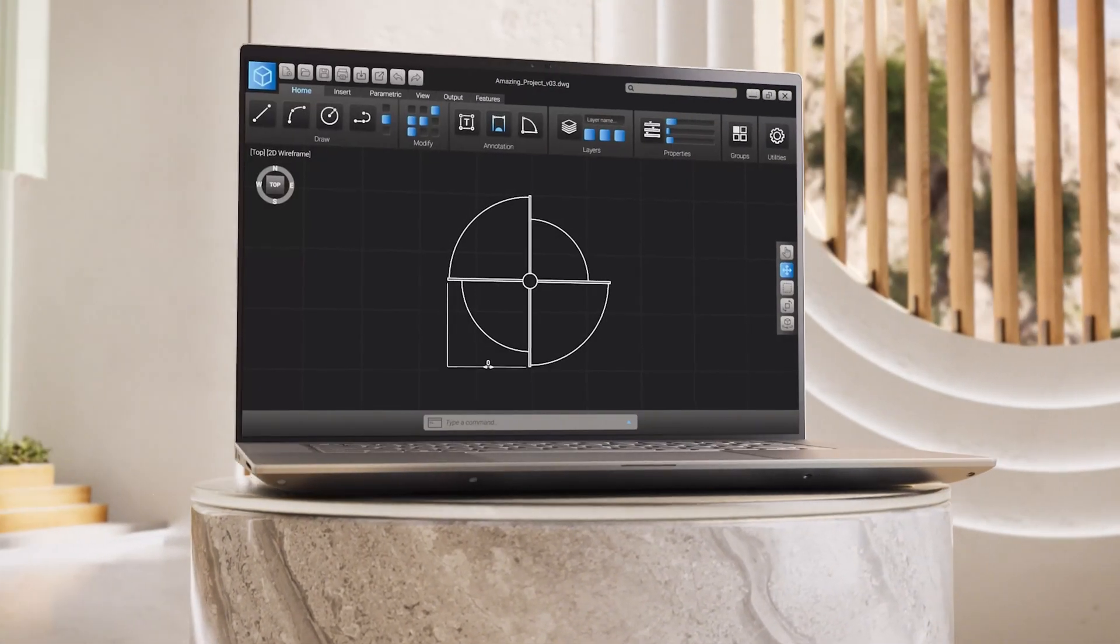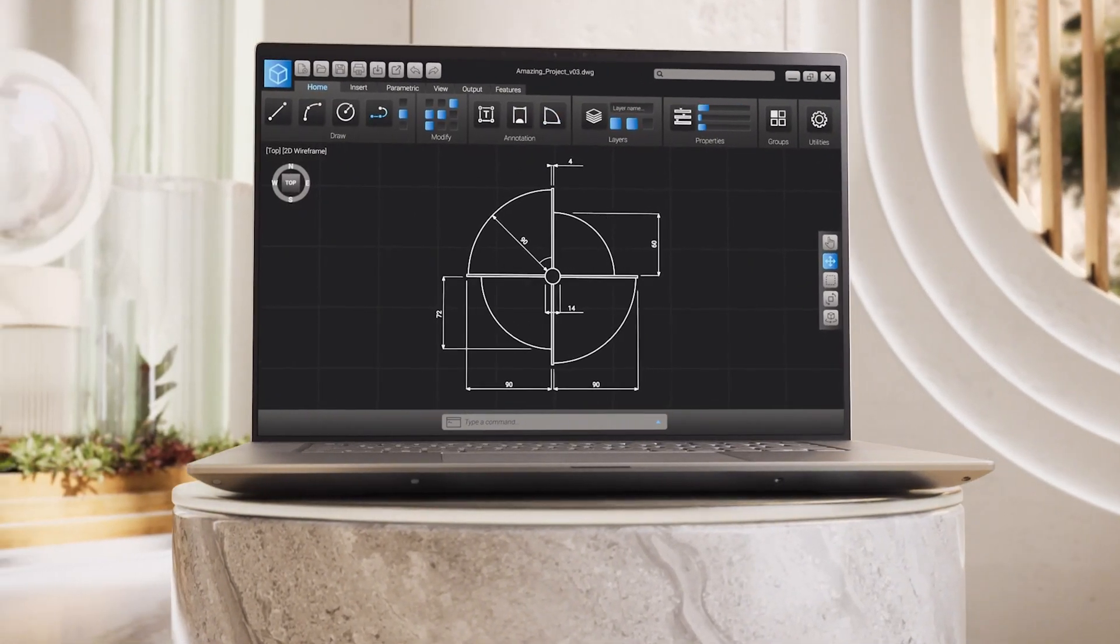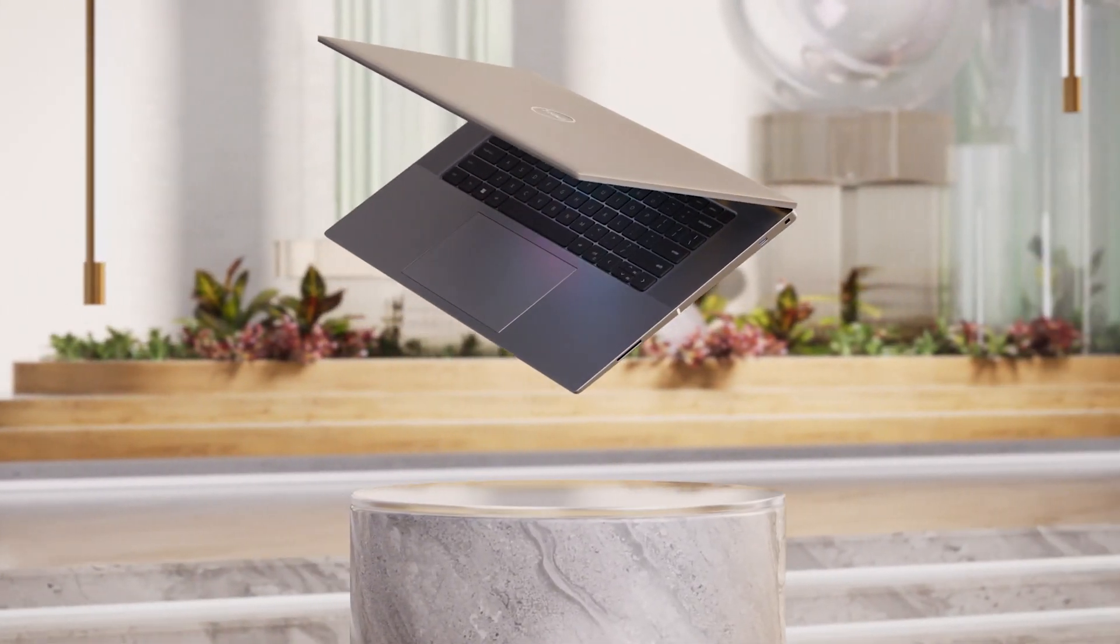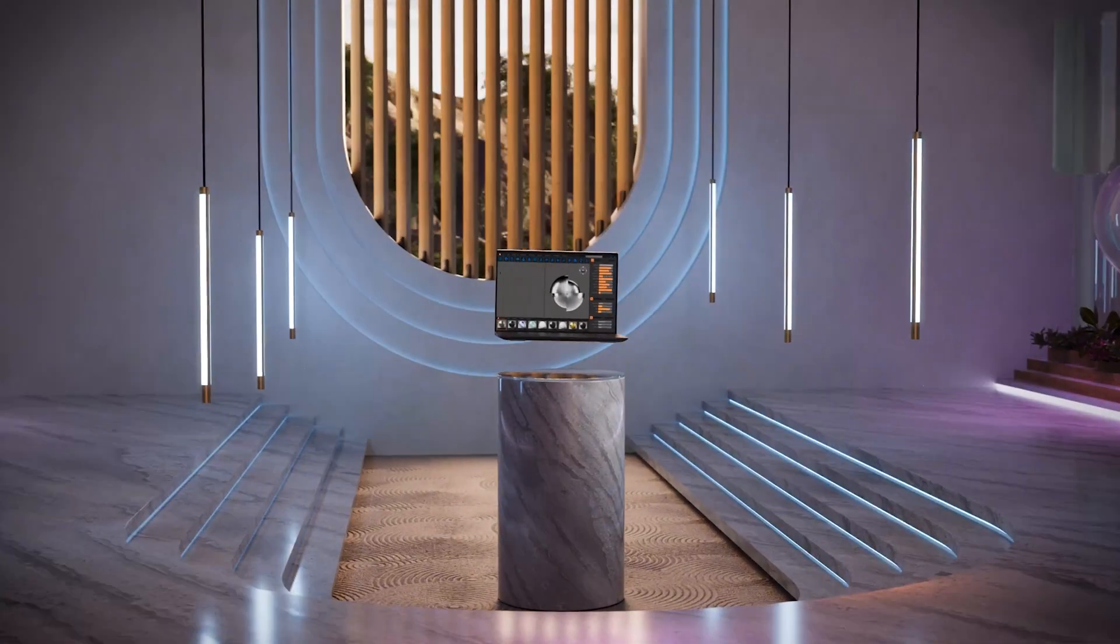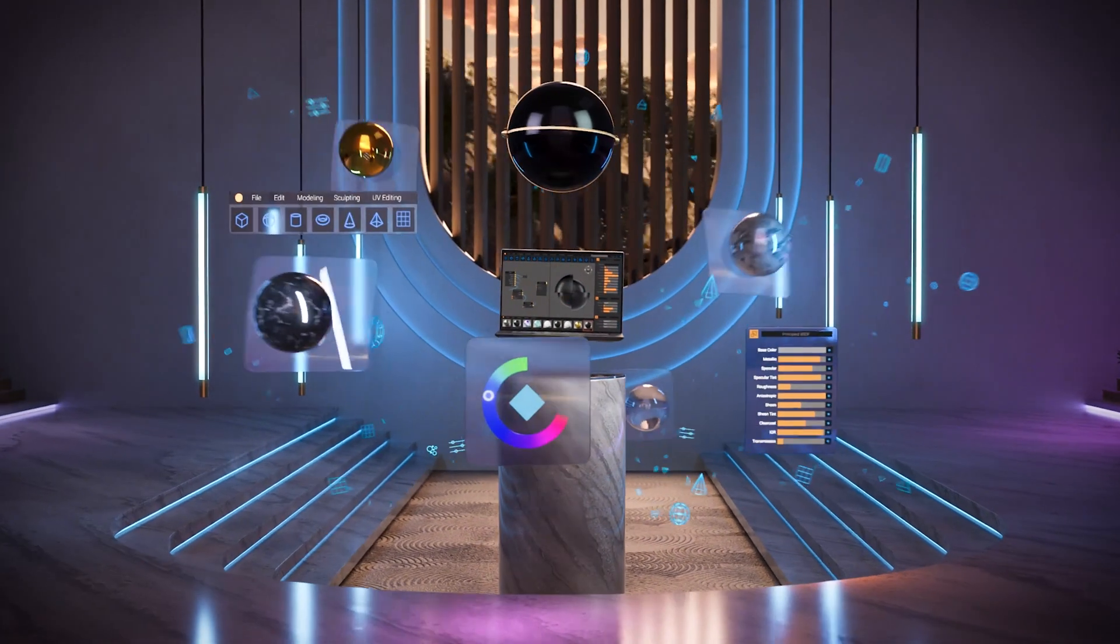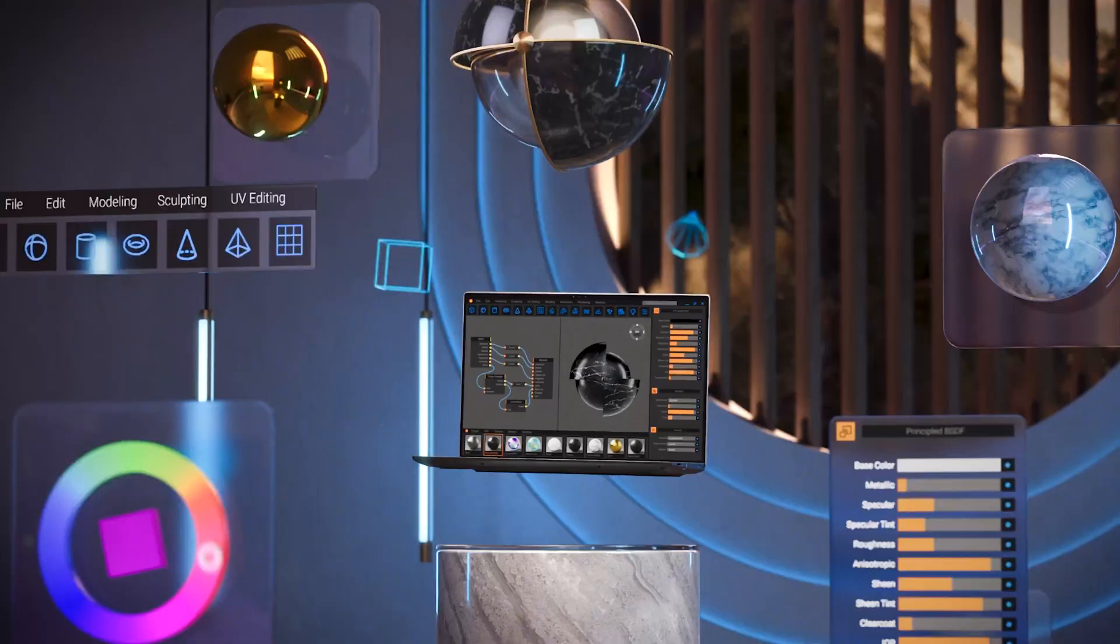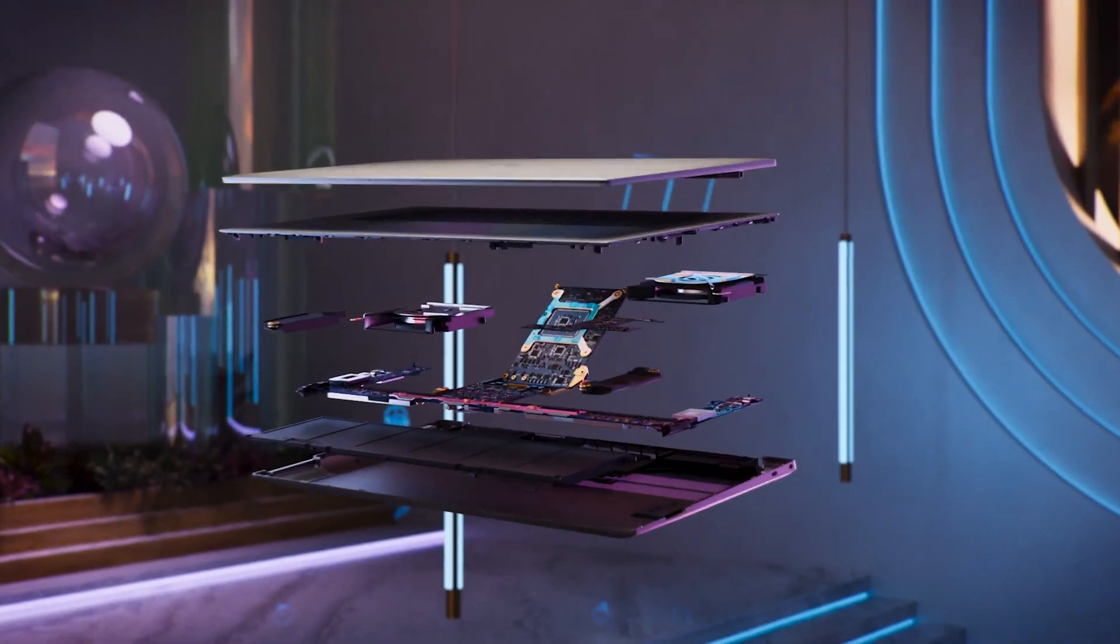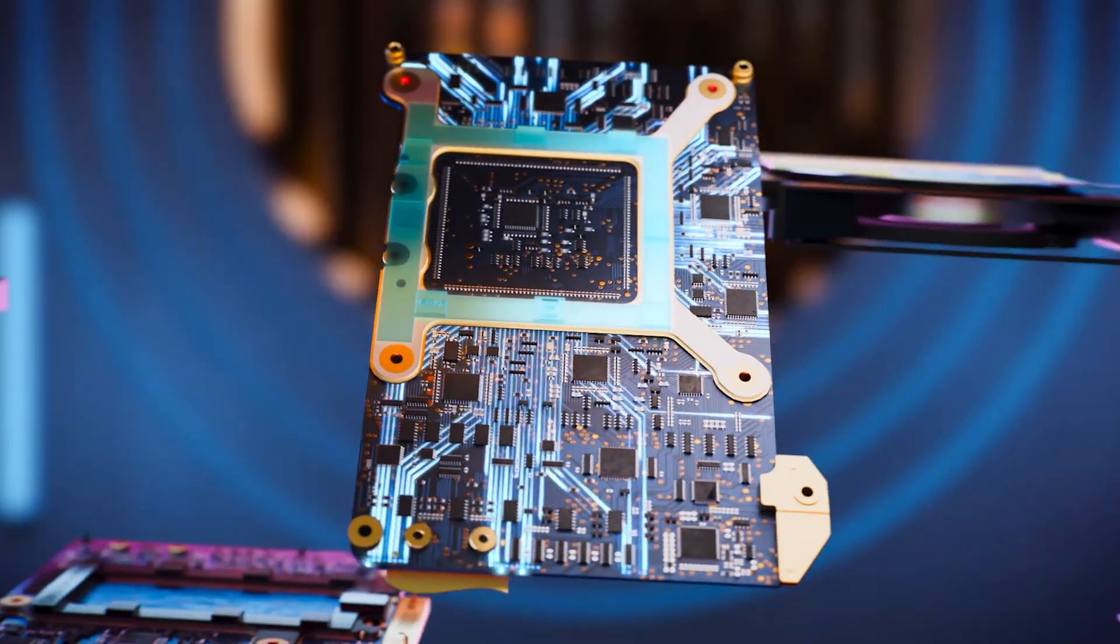This is for our creative users, people who love creating content and working from anywhere. It comes with an Intel Core Ultra processor and can be upgraded with an NVIDIA discrete graphics card for enhanced performance.